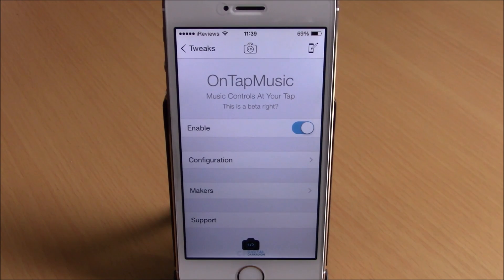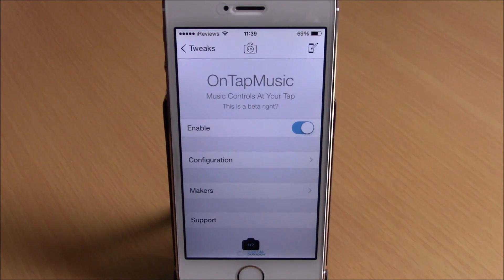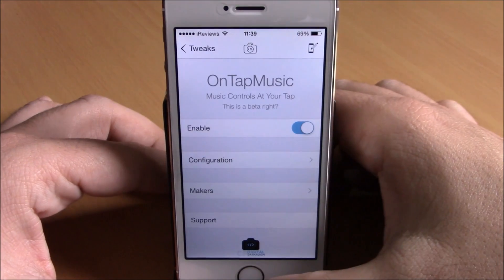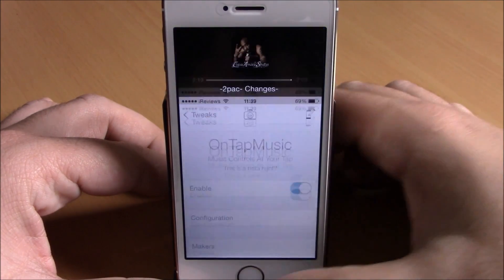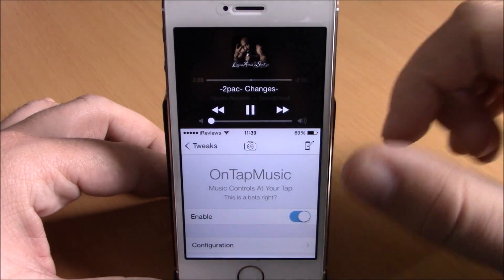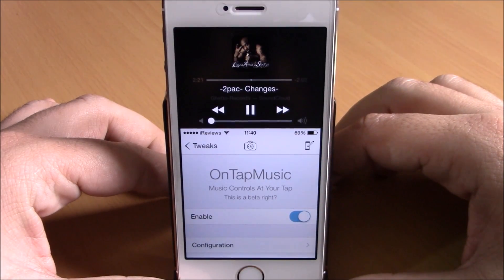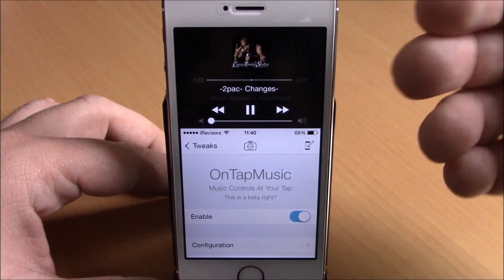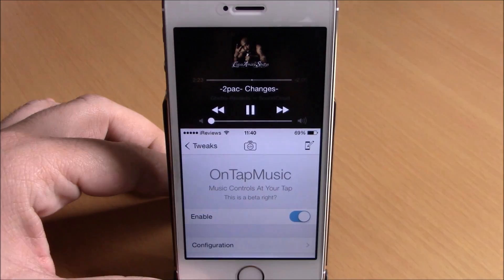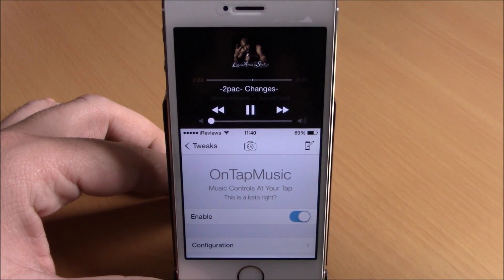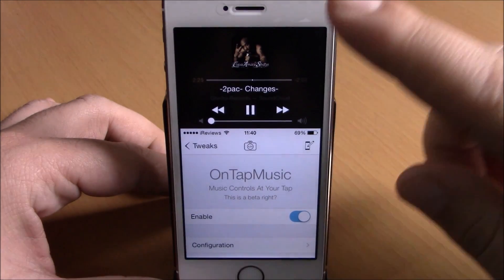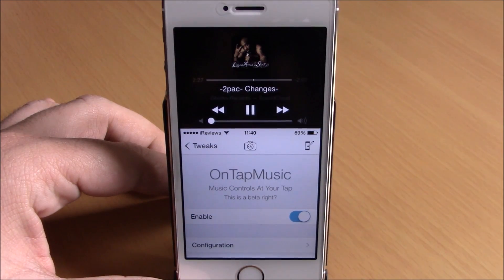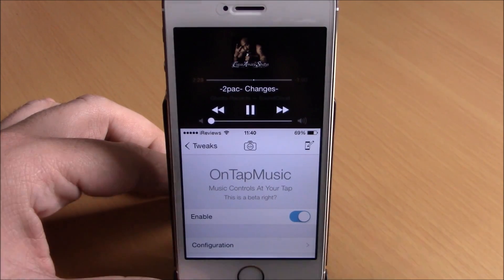The first tweak for this video is called Untap Music. This tweak will add the media controls to the reachability view of your iOS 8 device. You can see right here I have all my media controls and also the album art right here on my reachability view.